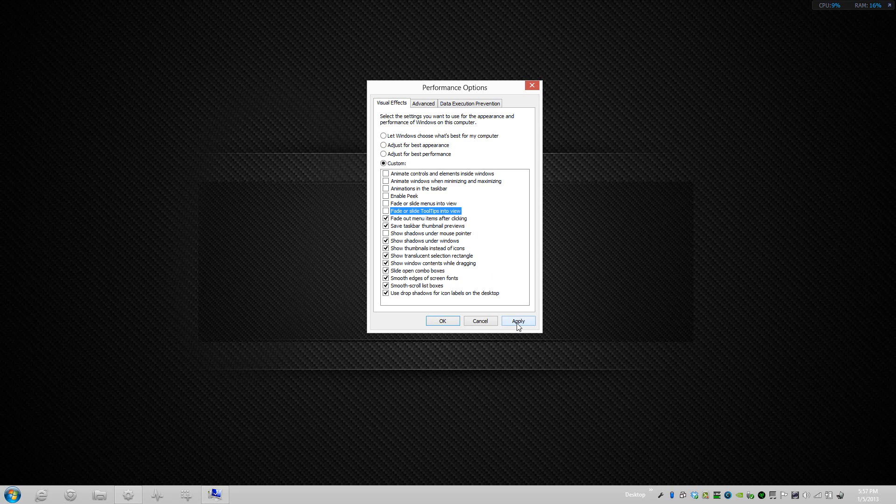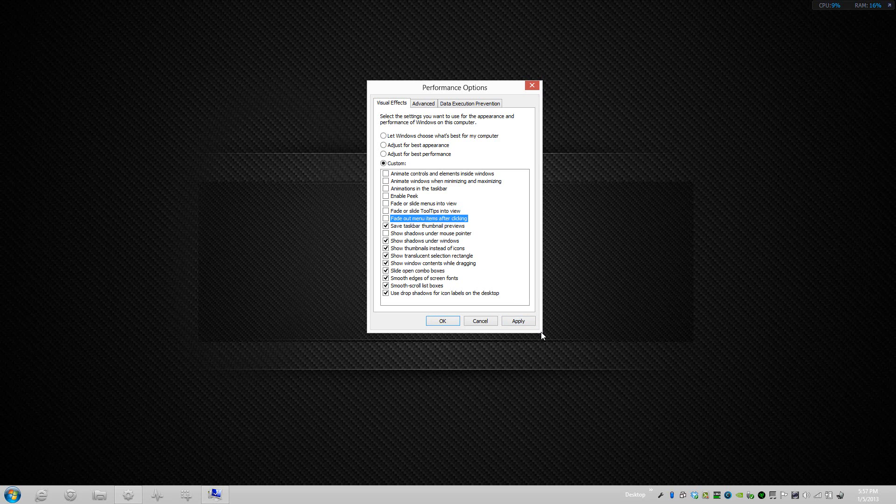The next option is kind of like the tooltips, but let's say for example the Action Center tells me that I need to turn on my anti-malware utility. If I were to select it then it fades away. I don't necessarily need it to fade away so I'll disable that as well and press apply.